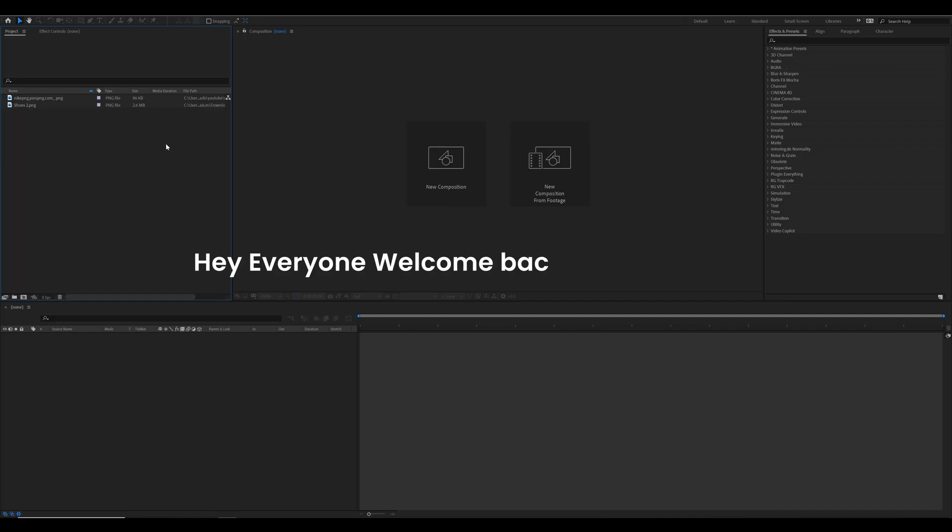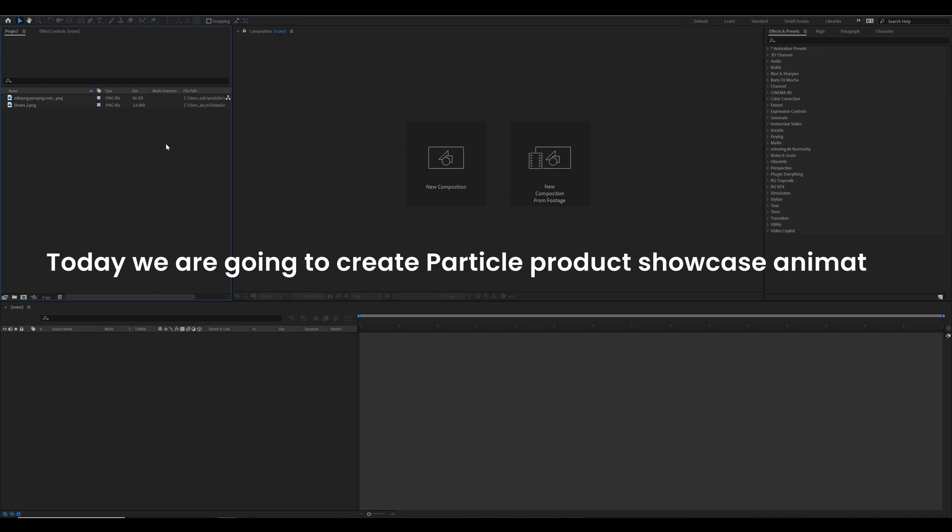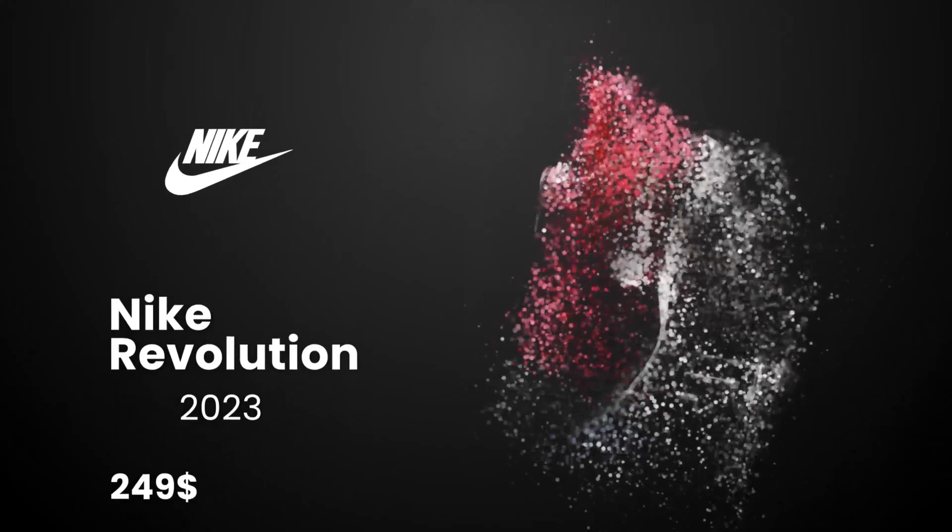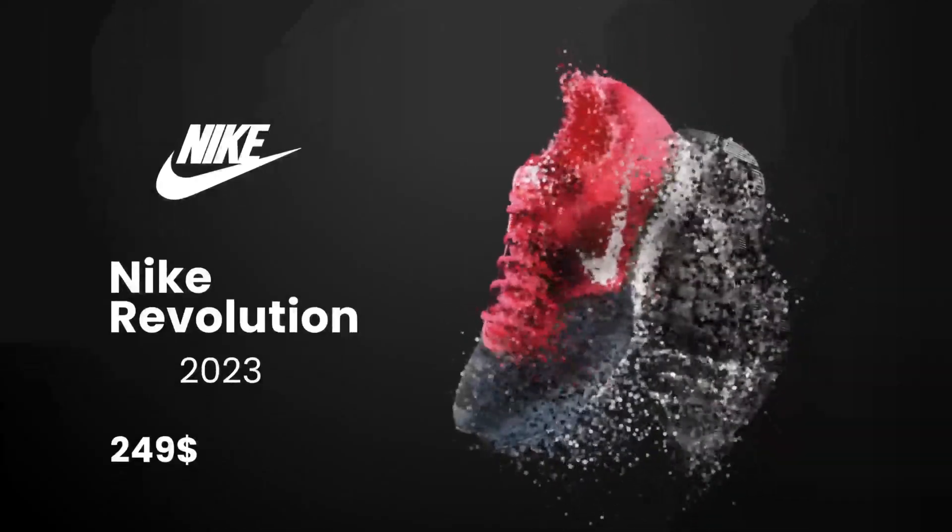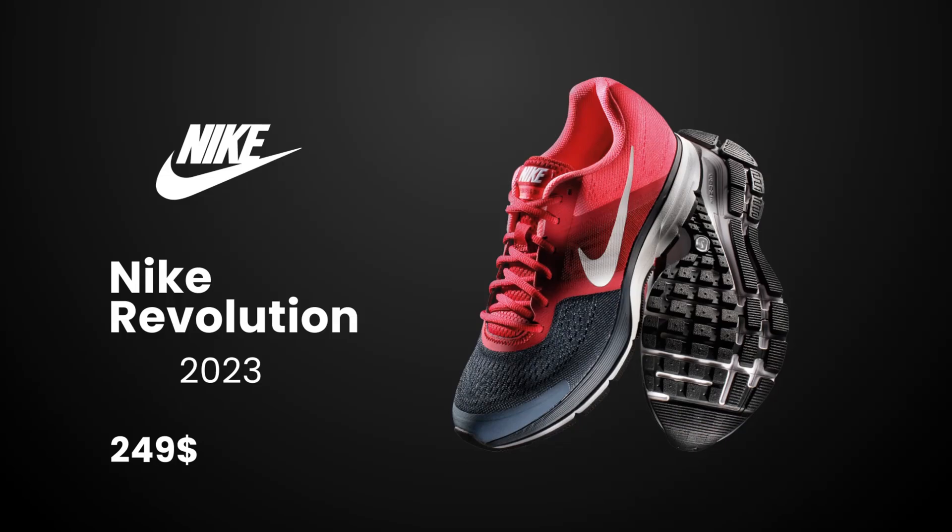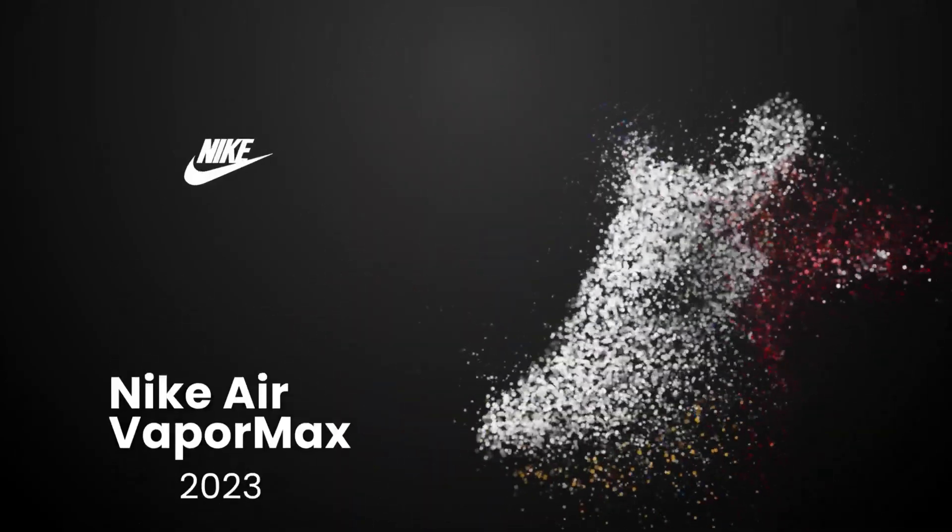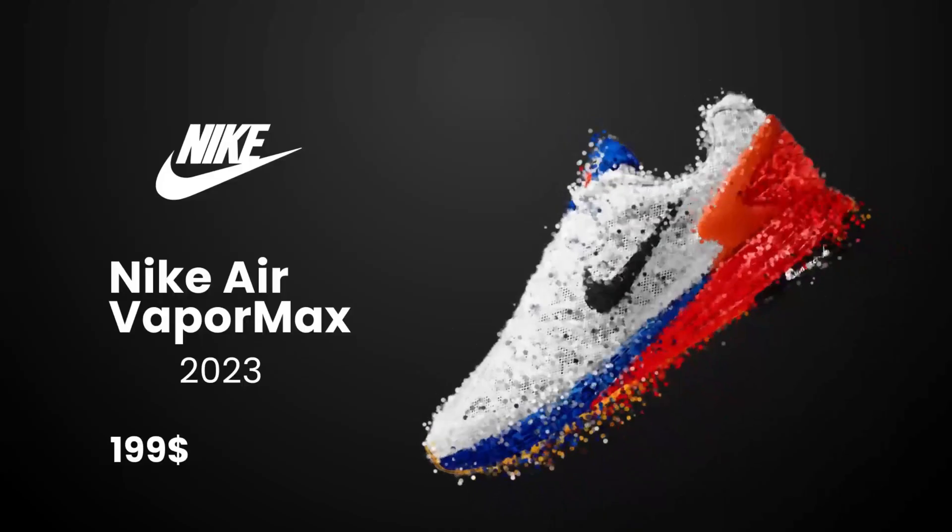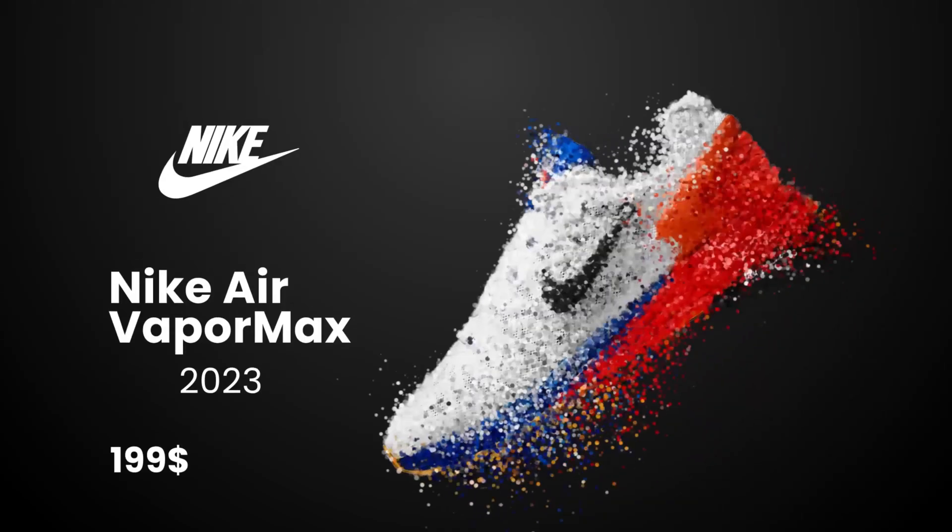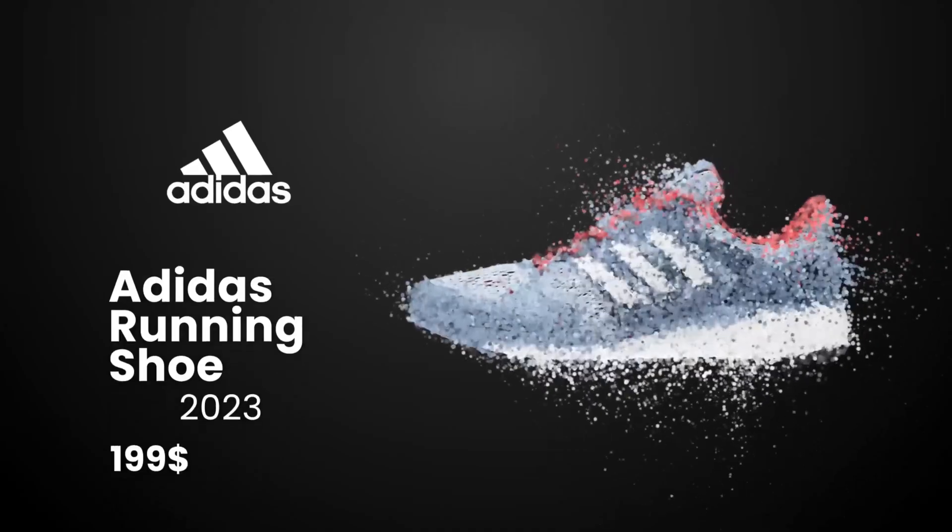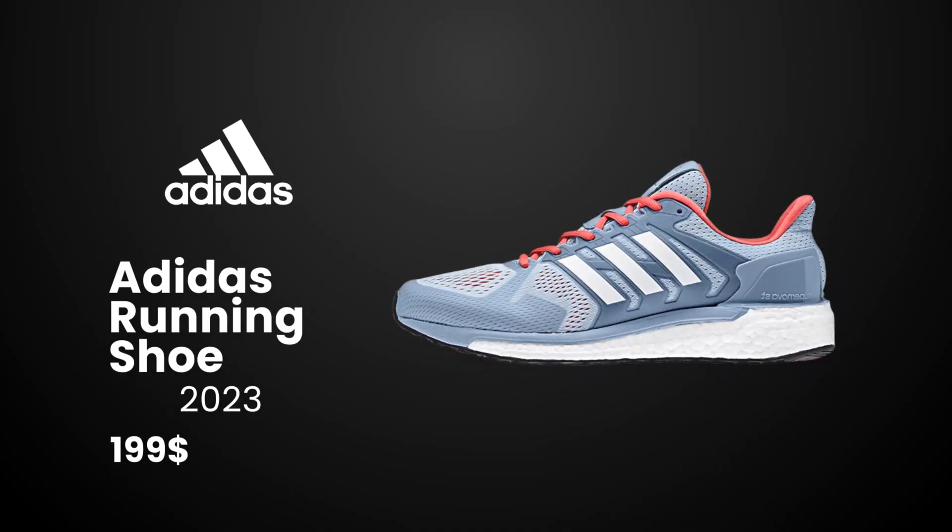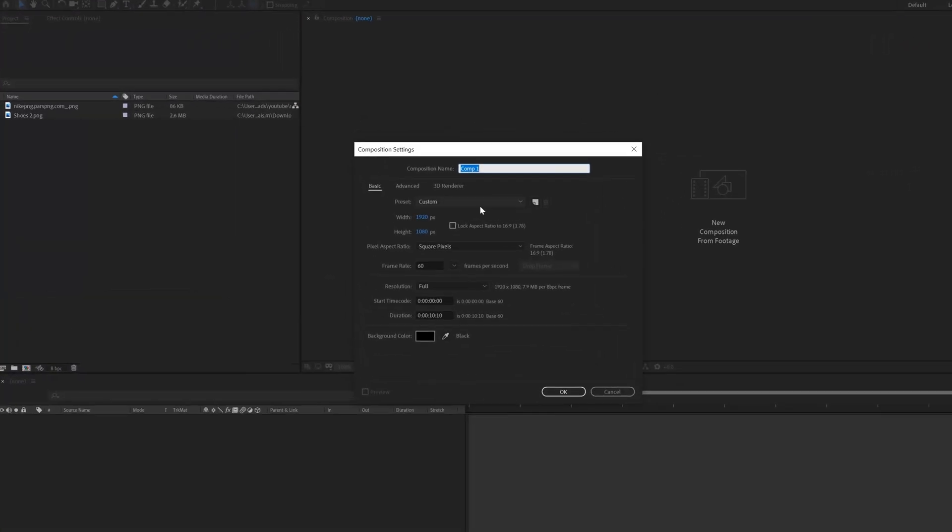Hey everyone, welcome back to my channel. Today we are going to create a particle product showcase animation inside After Effects. Something like that. So let's get started.